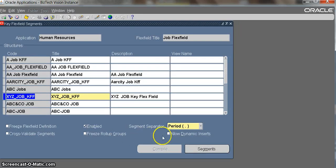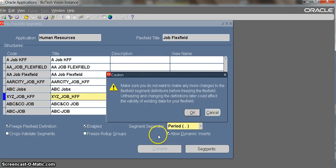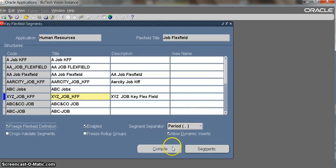Now we come here, we click allow dynamic inserts, freeze the flex field, and compile it.